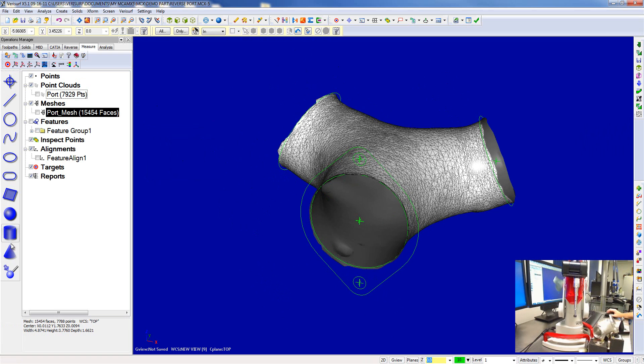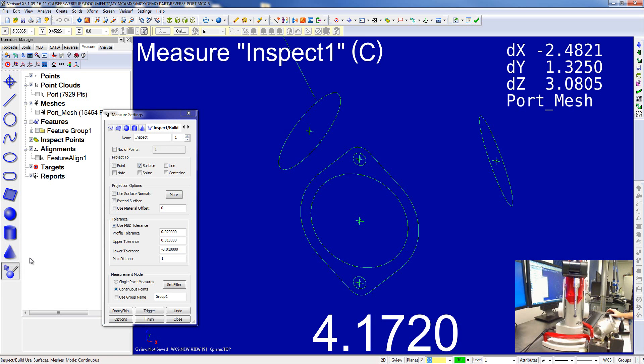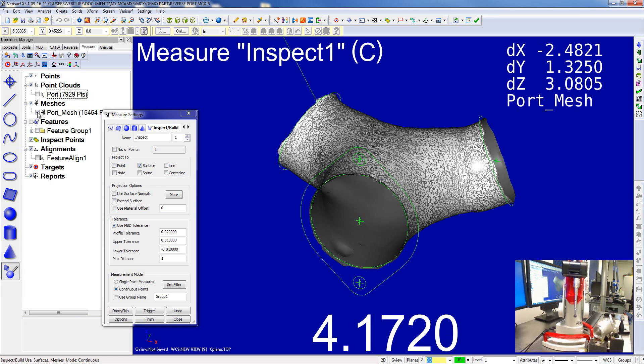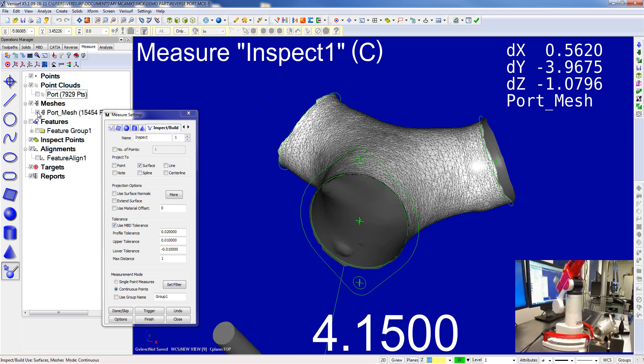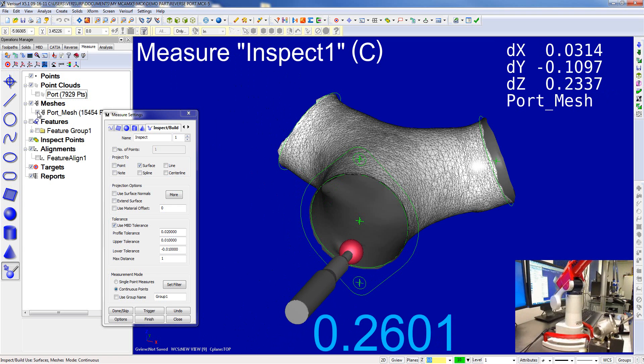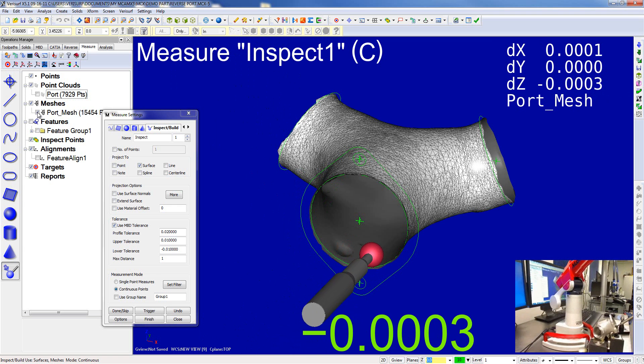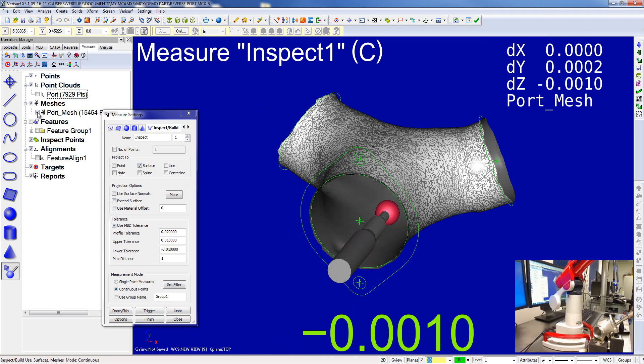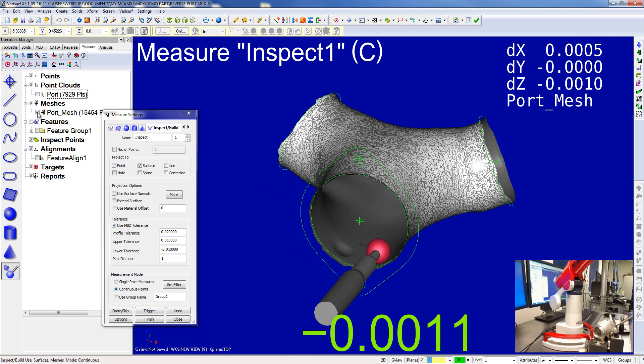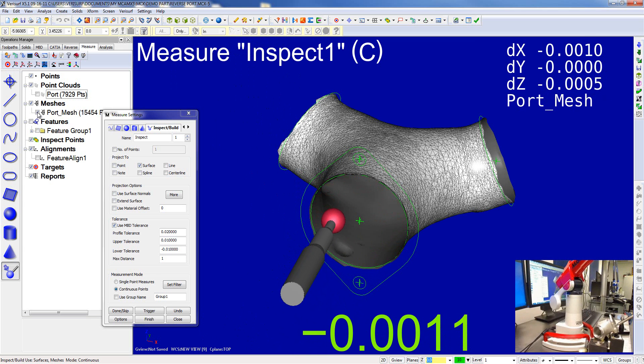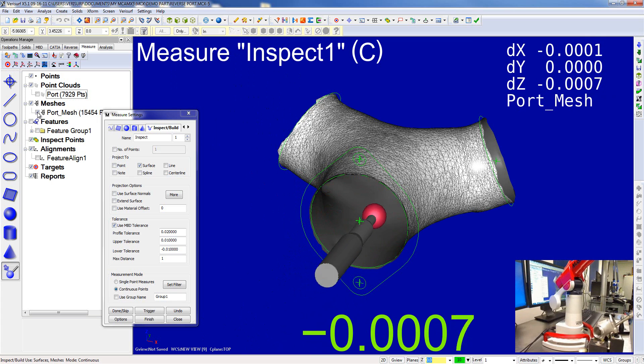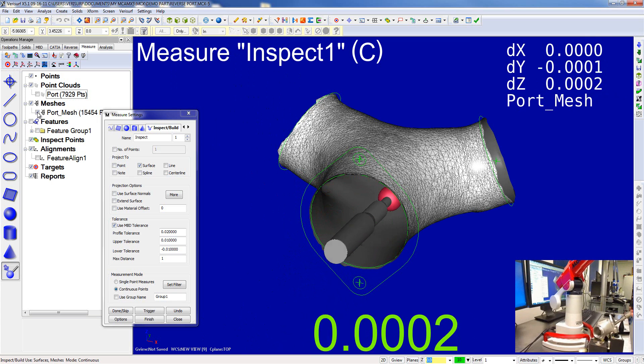Just to show you that we could build to a mesh - this is real-time inspecting to the mesh. So as you can see, that's the distance in real time to the mesh.